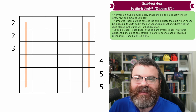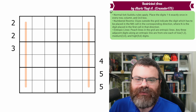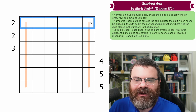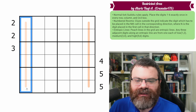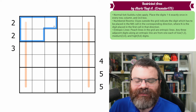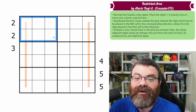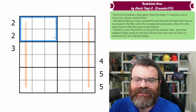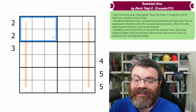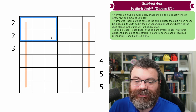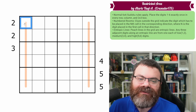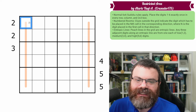We have standard six by six Sudoku rules, meaning in every row, every column, and every two by three box, we are placing the digits one to six exactly once each. We just have numbered room clues.